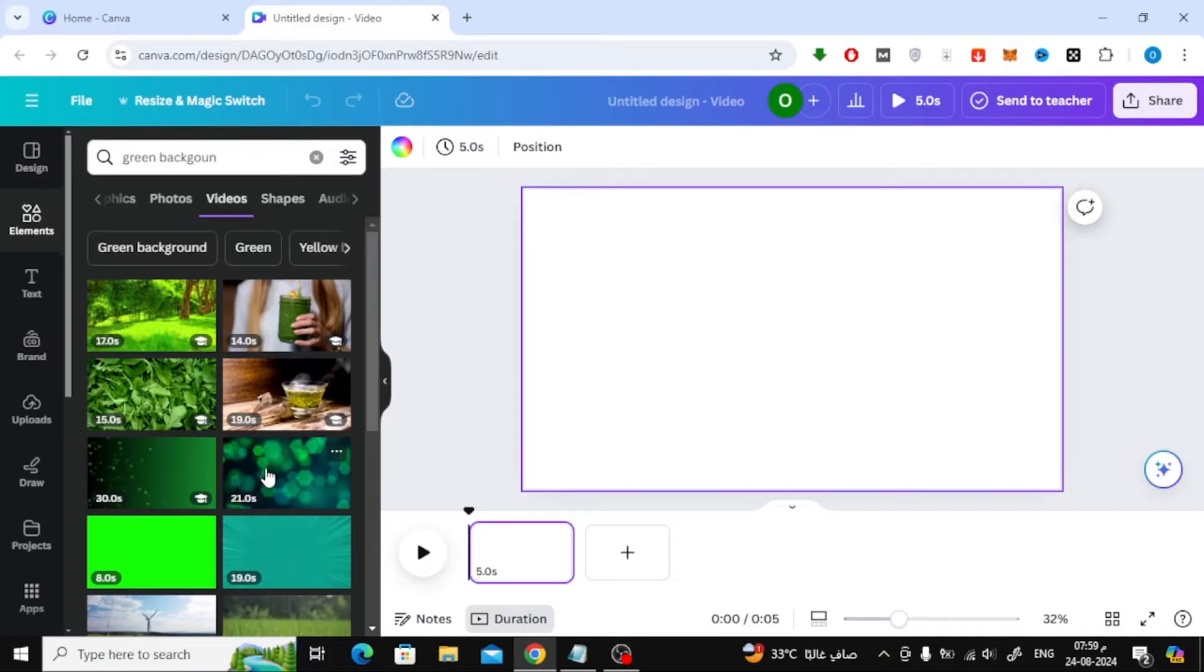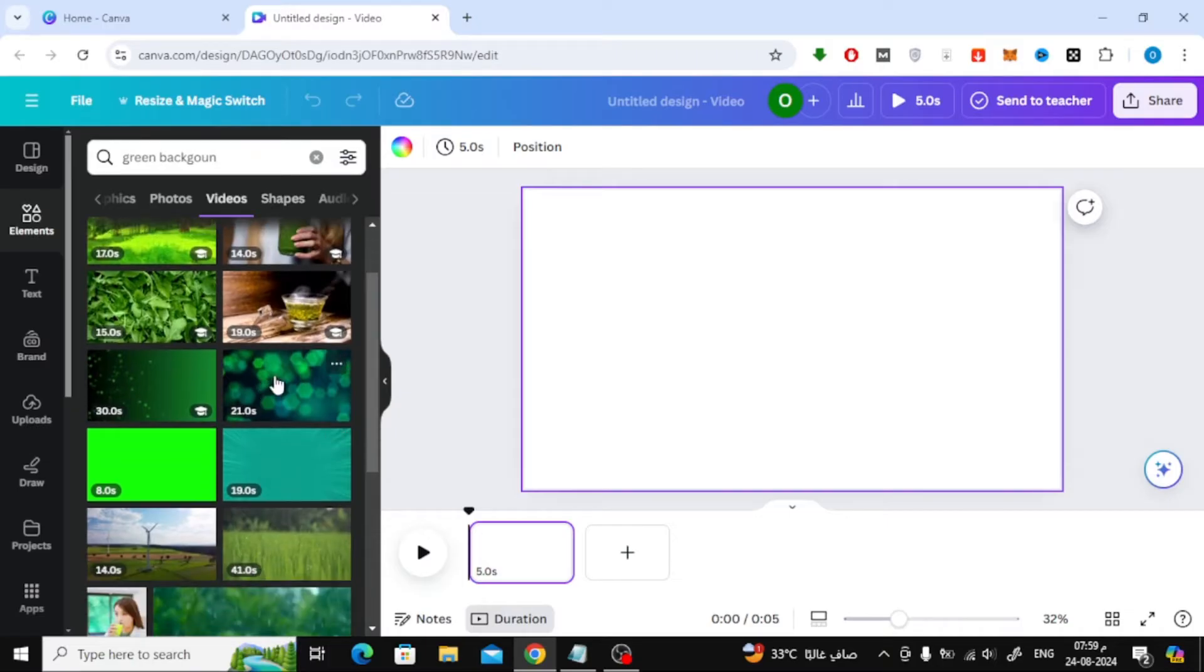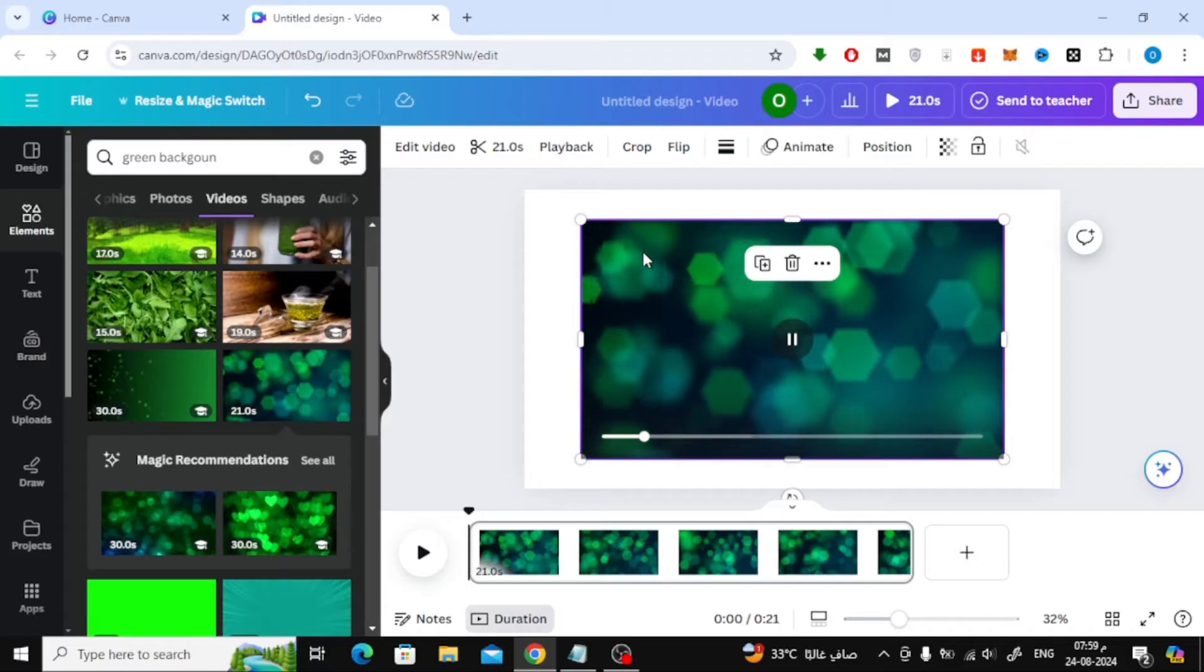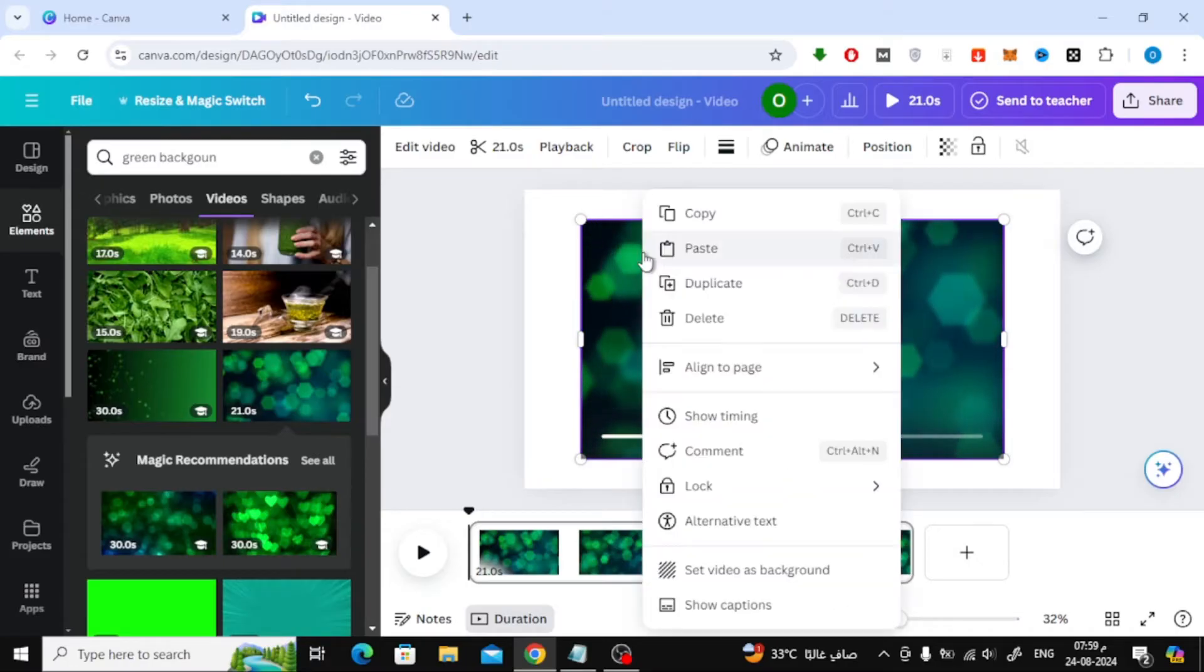Let's search for a green background in the video section. Once you've found one you like, right-click on it and choose Set Video as Background.